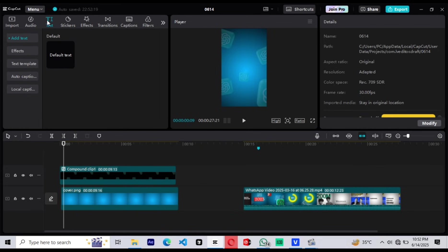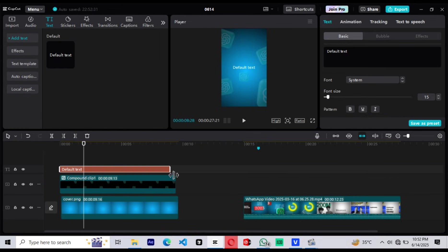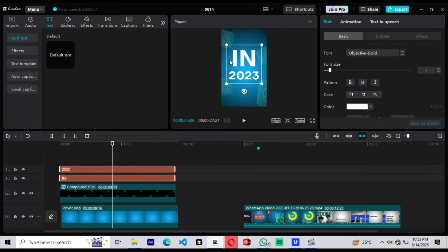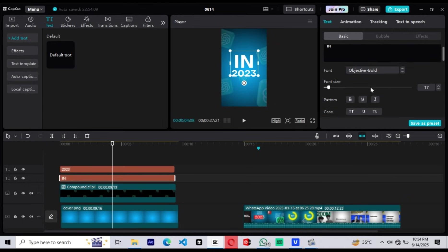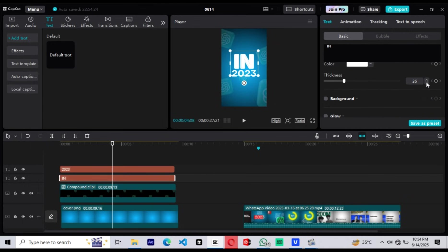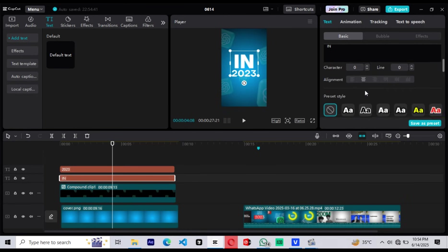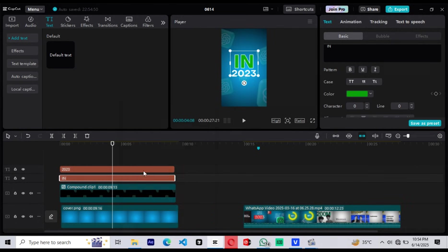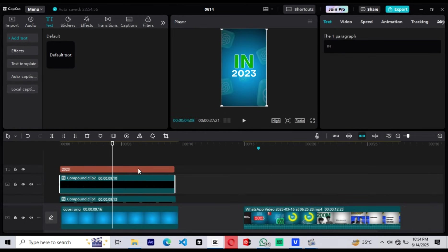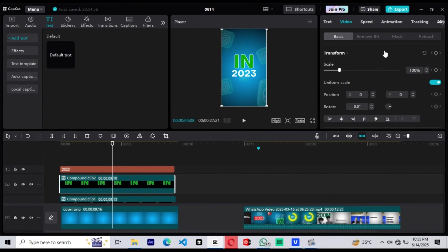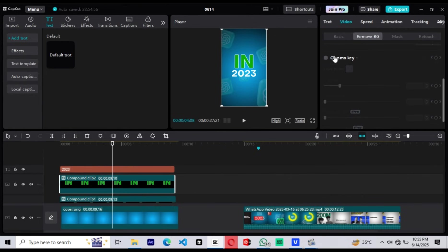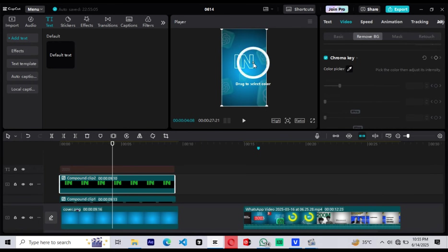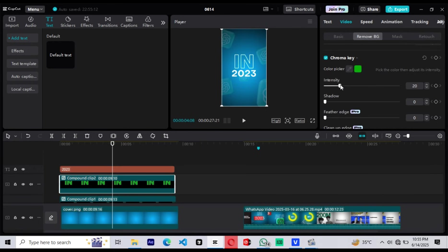Let's now add some text. Start by dragging in a default text layer and begin designing your text as shown. For this part, we're focusing on the 'IN' text, which appears early in the reel. To recreate the same clean and modern style, apply a white outline around the text — this makes it pop without filling the inside. Then add a green fill color to the text. Now here's the trick: we're going to make the green fill disappear, leaving just the white outline. To do that, create a compound clip of the 'IN' text layer, then go to the Video tab and find the Remove Background Chroma Key section. Use the Color Picker tool to select the green fill and increase the intensity slightly until the green is removed, leaving you with a clean white outline text on a transparent background.